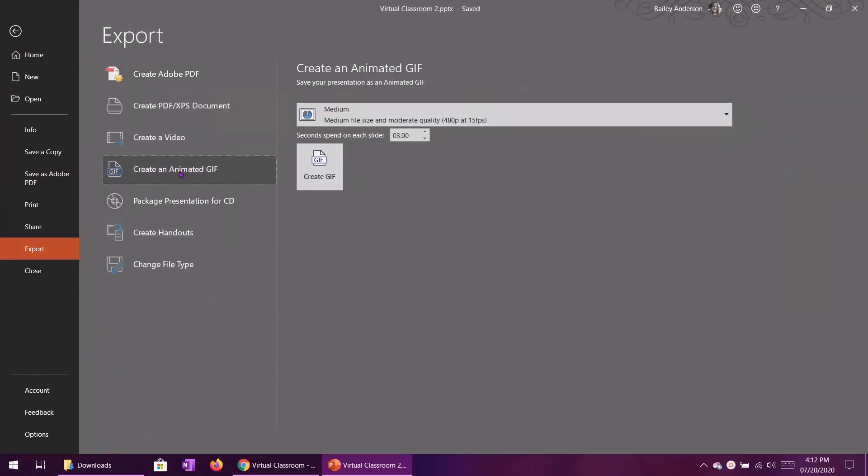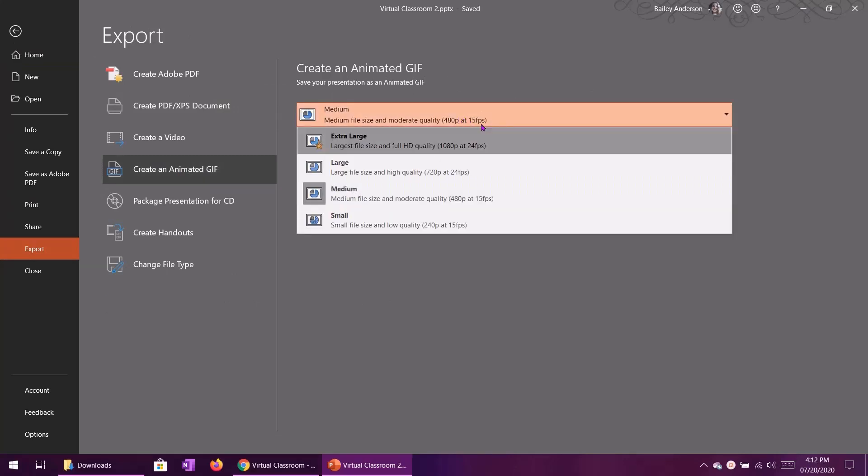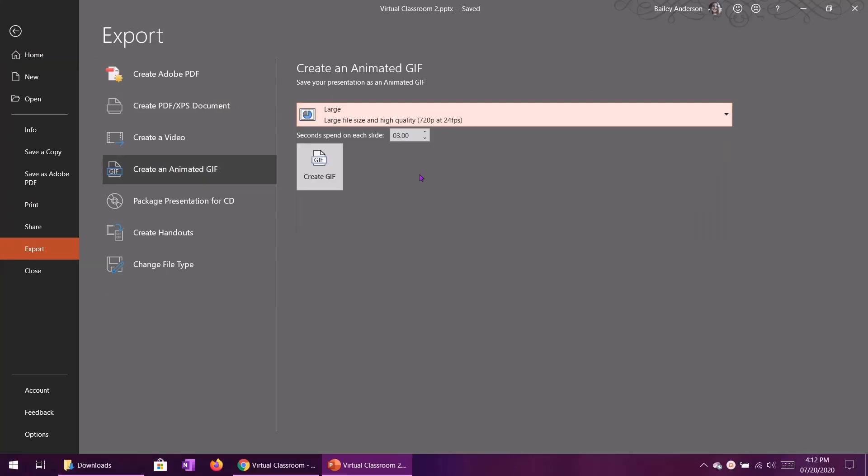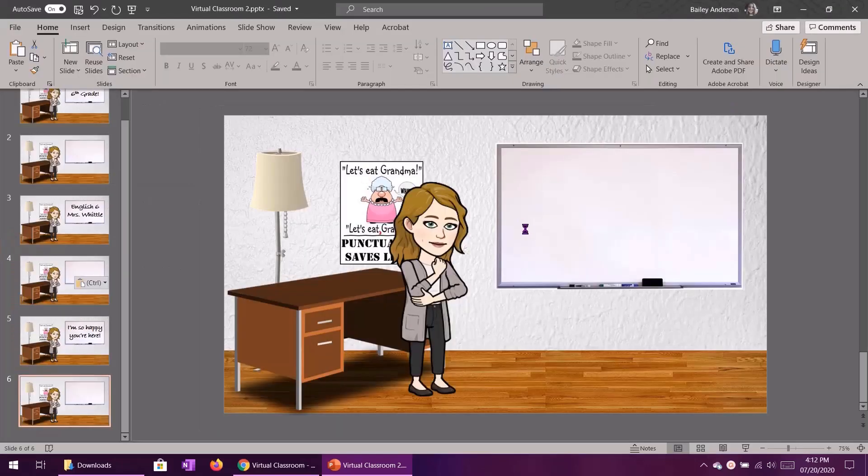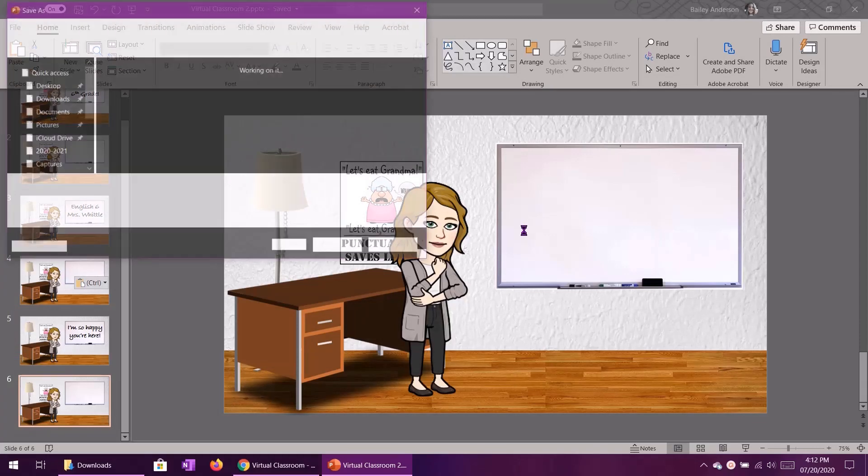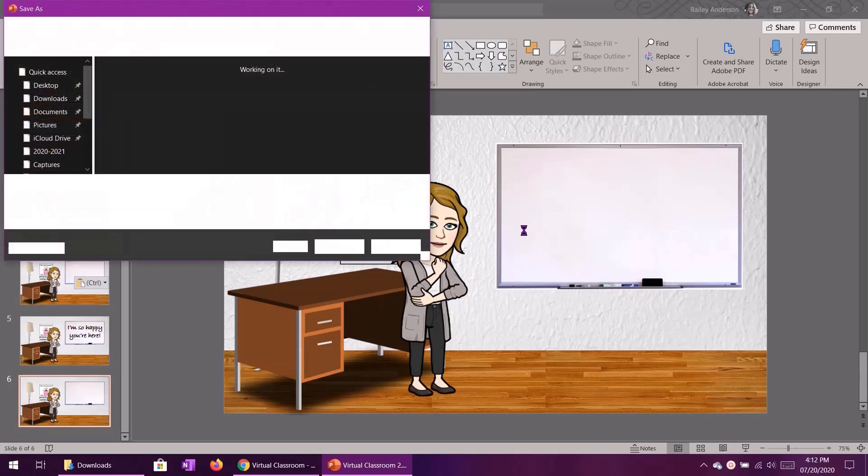I'm actually going to do this at the large file size just because I want it to be slightly higher quality and then again I'm going to do it at 720 pixels and then three seconds per slide. So then you just click create GIF and give it a moment.